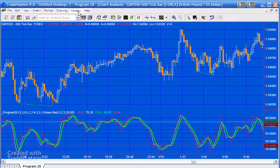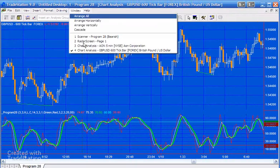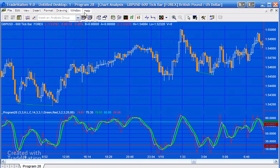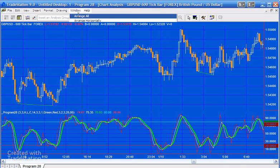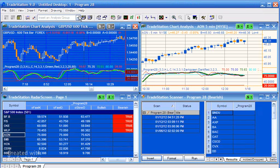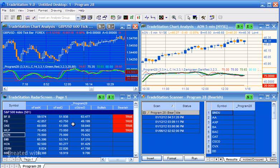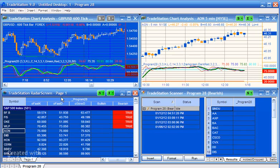So those are the inputs. As I mentioned, this can also be applied to Radar Screen and Scanner. If we just arrange all on the screen, you'll see that I've got it applied to Radar Screen here, and I've also linked Radar Screen with the chart, and it can also be used with the Scanner.